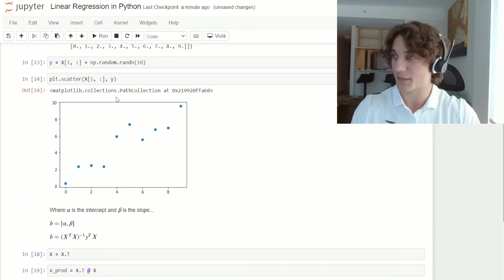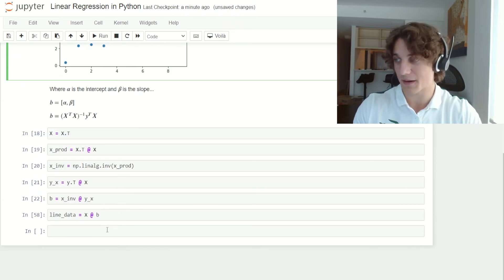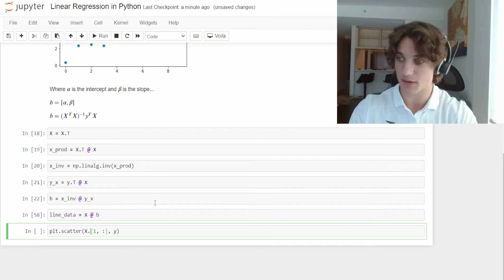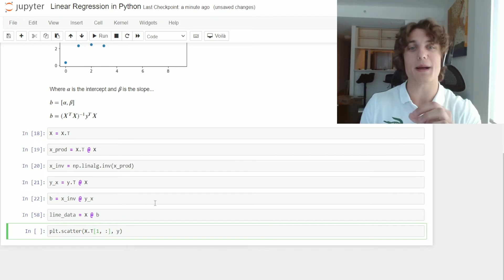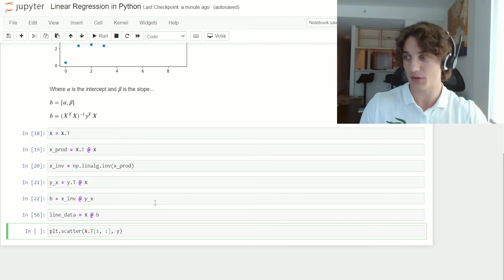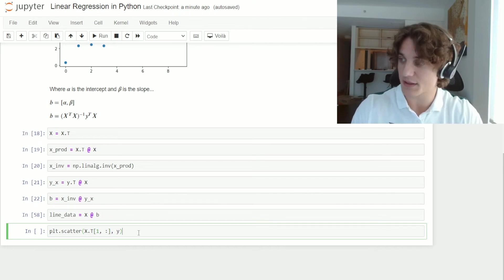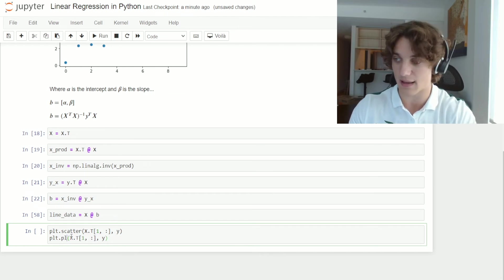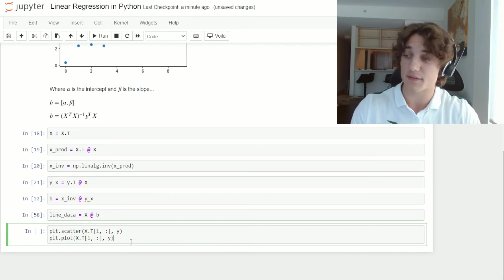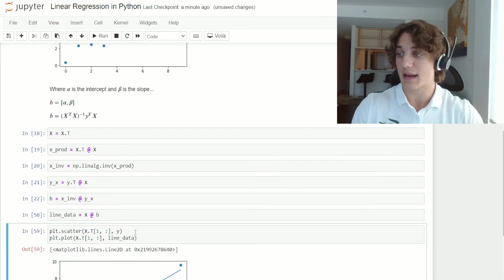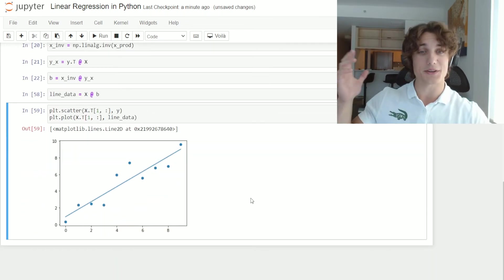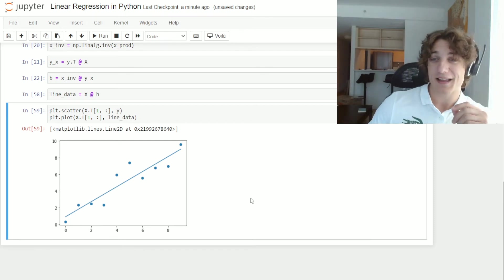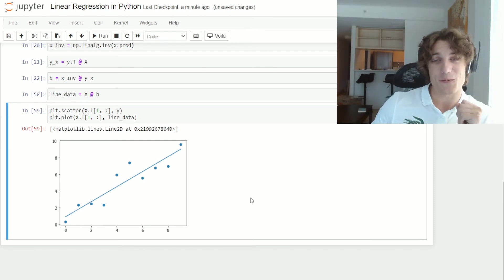So what I'm going to do is we're just going to copy this original scatter plot code up here. I'm going to change this to x transpose so that we transpose back to columns instead of rows. And now I'm just going to copy this. And instead of a scatter plot, I'm going to use a line plot. And instead of this y data, I'm going to use our line data. And if we go ahead and take a look at this chart, you can see that the line of best fit fits our data pretty darn well.